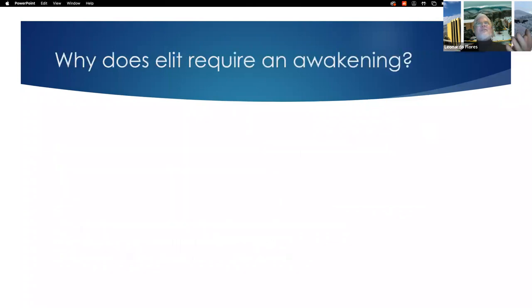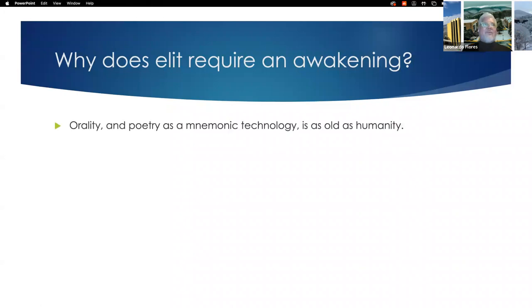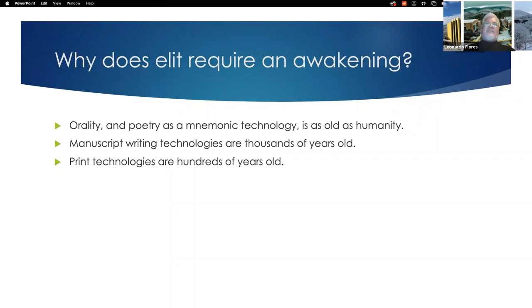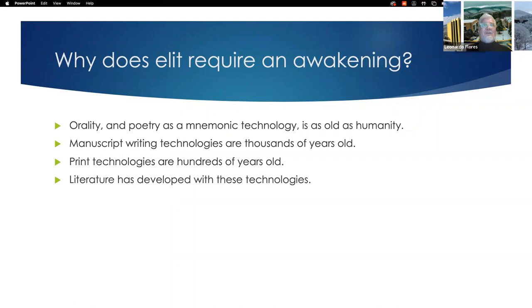The question I want to raise is: why does ELIT require an awakening? Where is this coming from? If we think about it, orality and poetry as mnemonic technology is as old as humanity — Walter J. Ong has theorized this well. Manuscript writing technologies are thousands of years old. Print technologies are hundreds of years old. And literature as we know it has developed with these technologies: orality, manuscript, print.